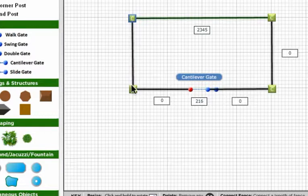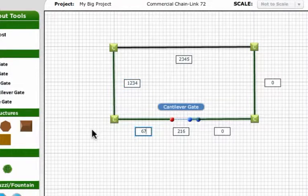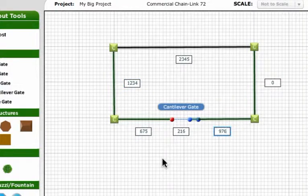Enter feet into the rest of the dimension boxes for each line of fence. We'll add a few graphics to help illustrate our fence project and click done.